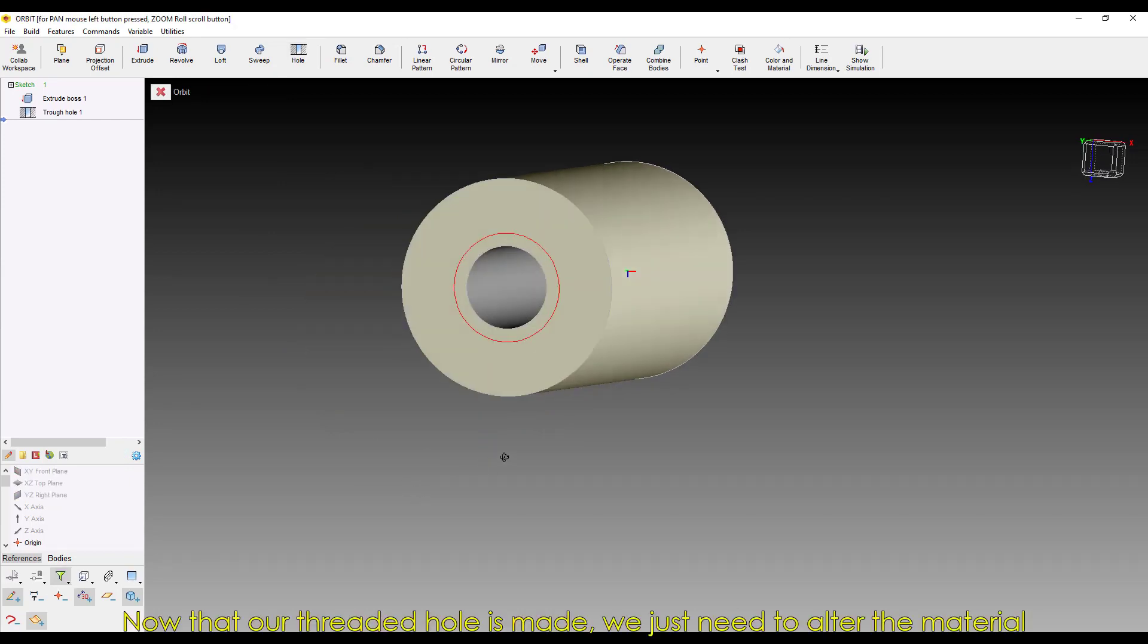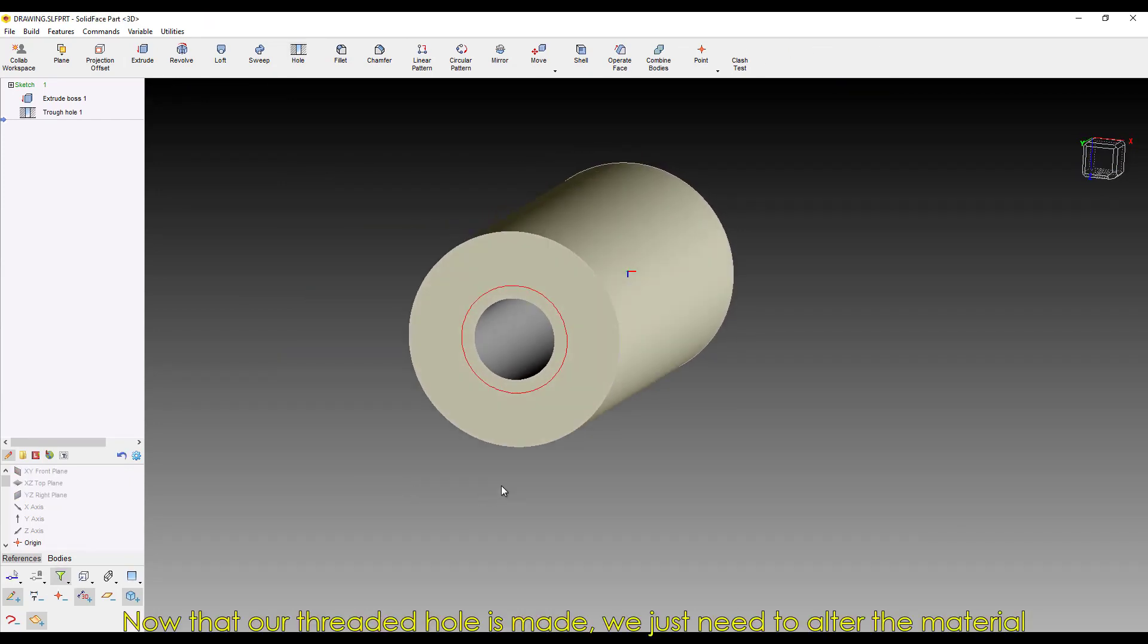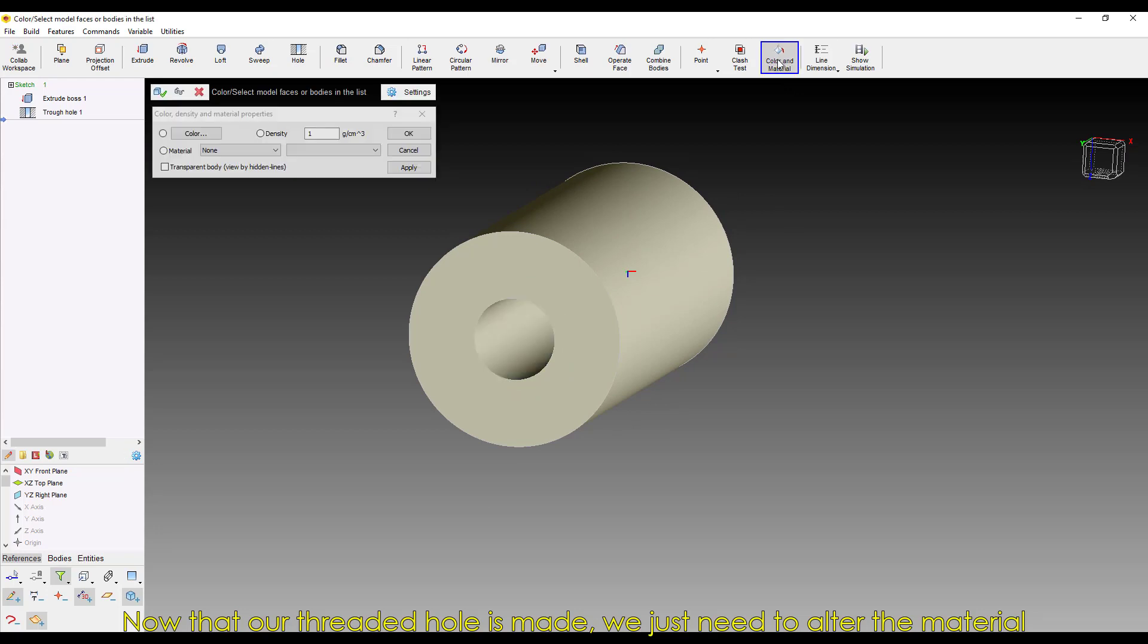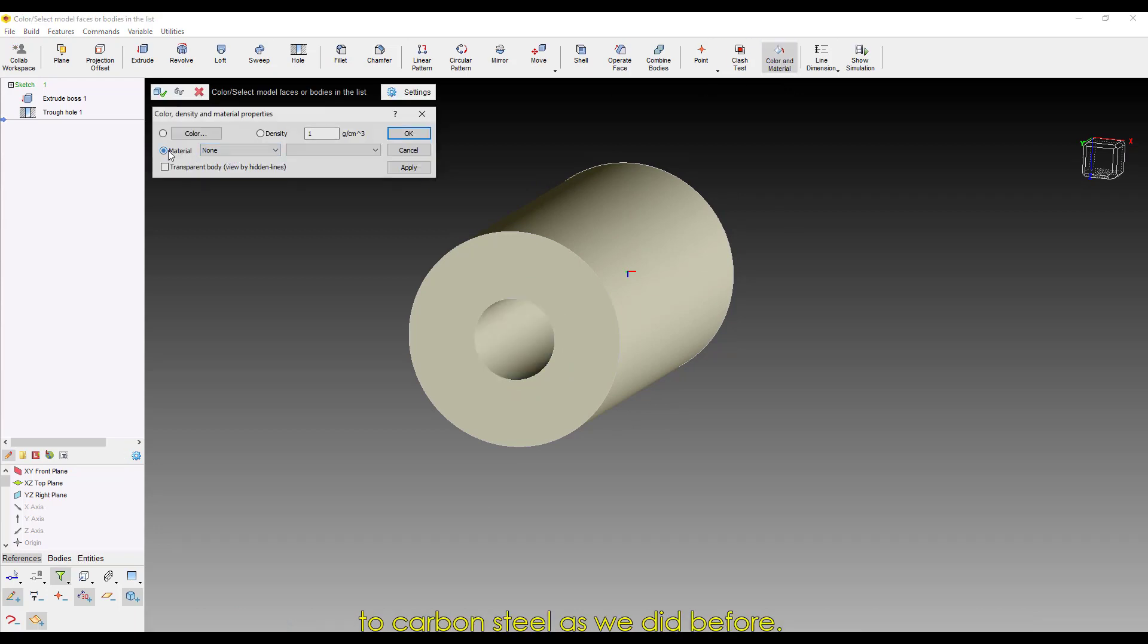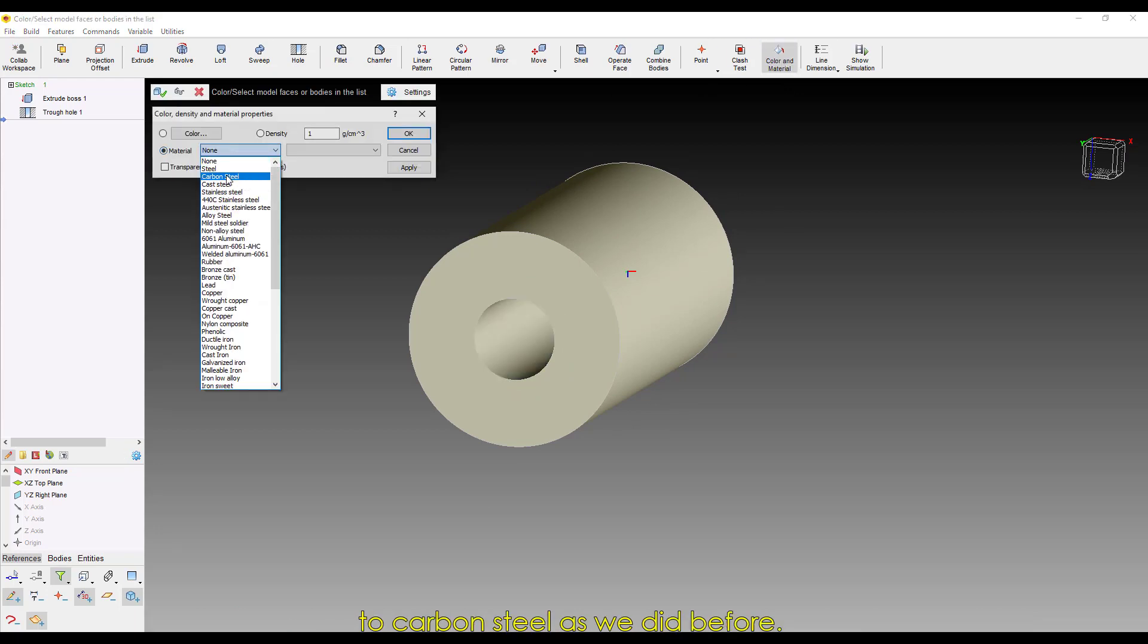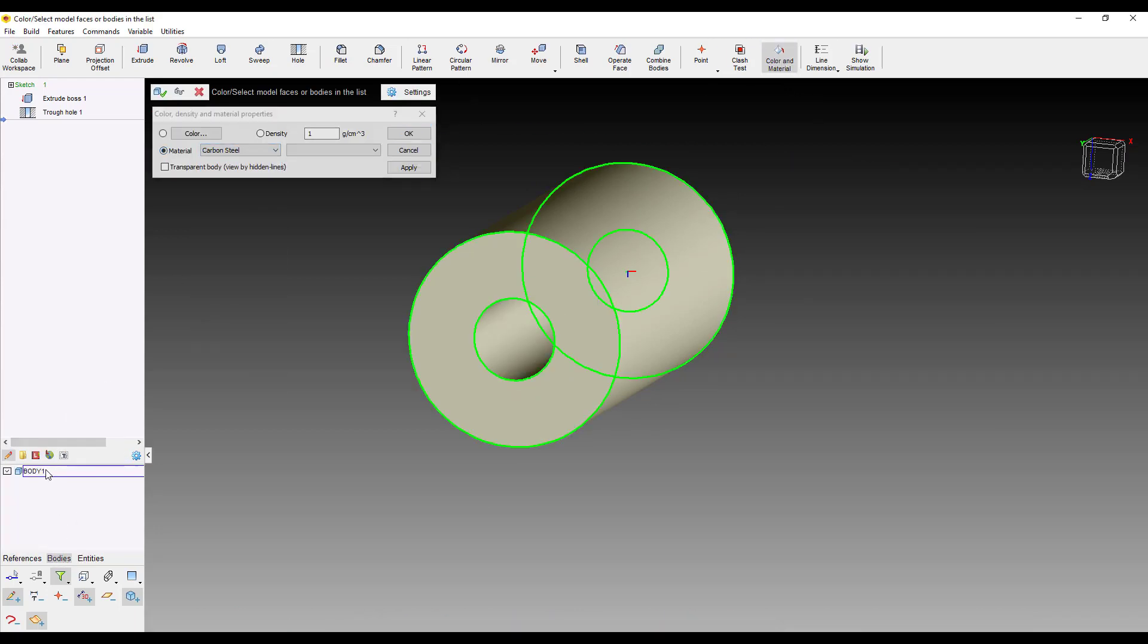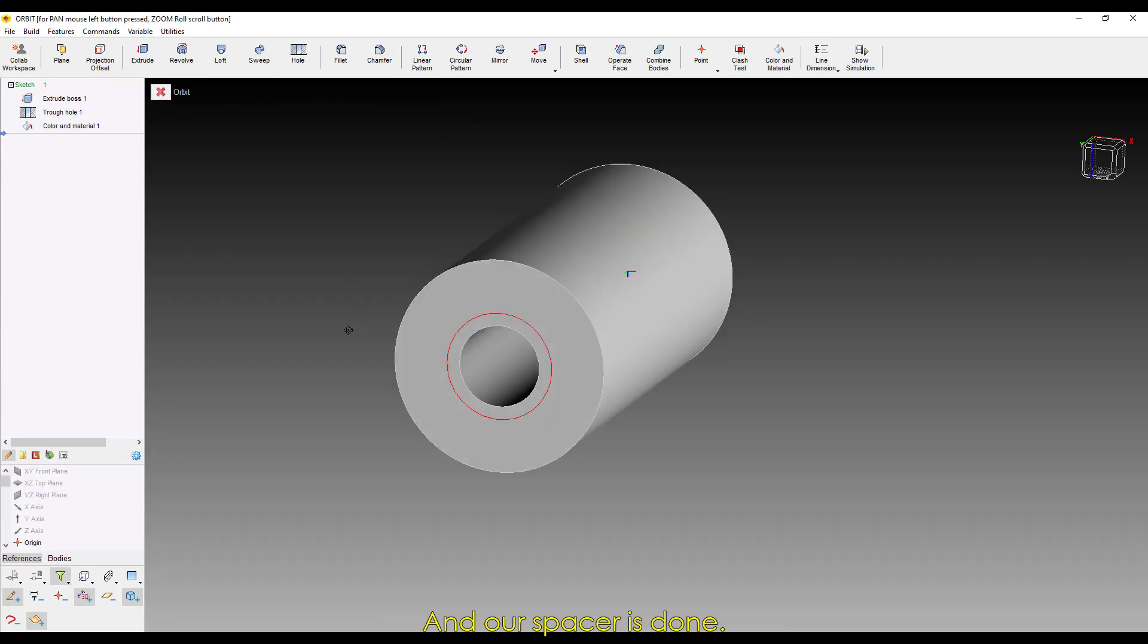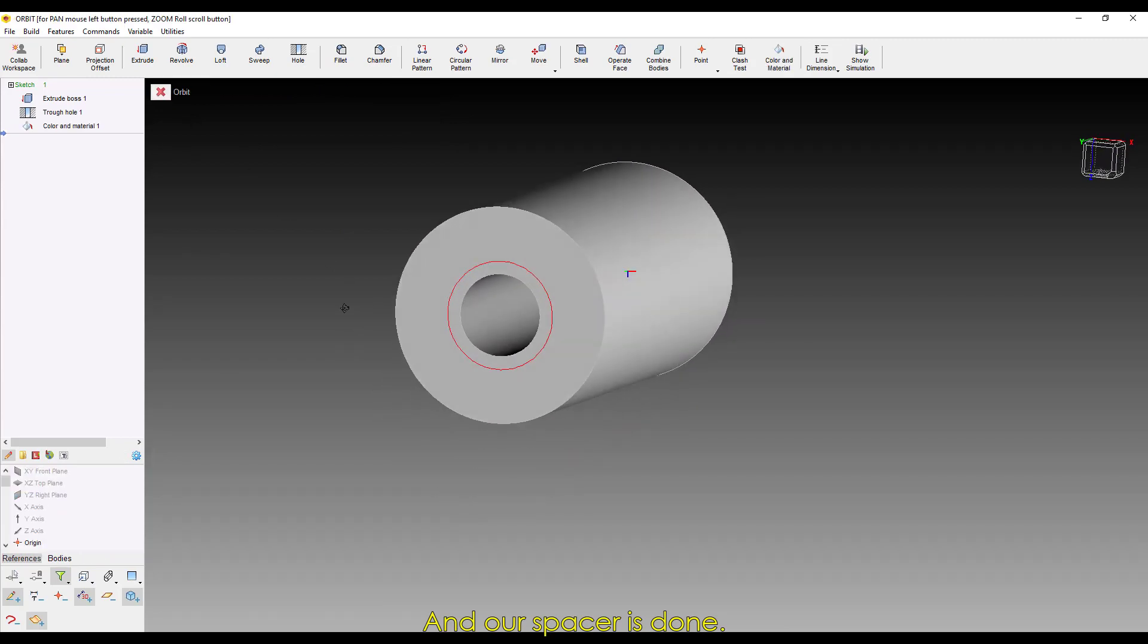Now that our threaded hole is made, we just need to alter the material to carbon steel, as we did before. And our spacer is done!